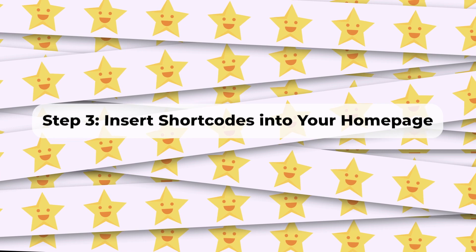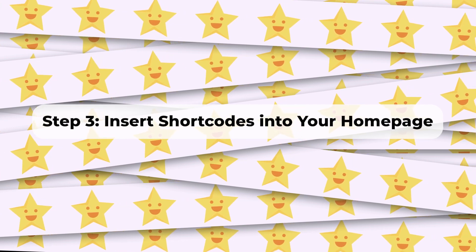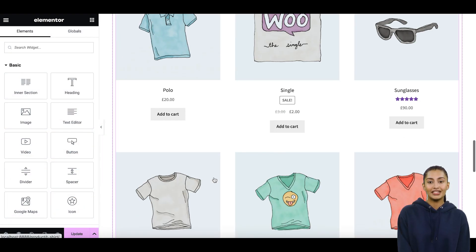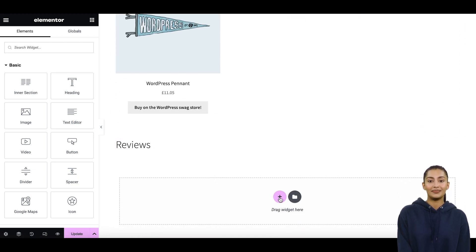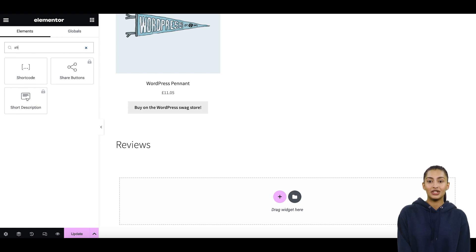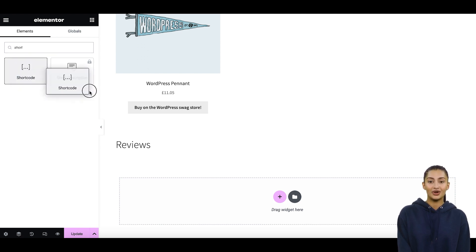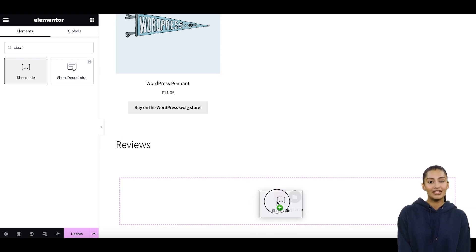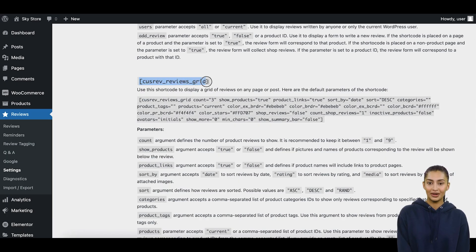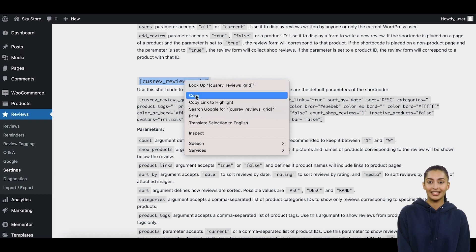Step 3: Insert shortcodes into your homepage. After choosing the shortcode that best suits your needs, you can insert it into your homepage. Edit the homepage on your WordPress site using a page builder of your choice. In this tutorial, we will use the Elementor page builder. Place the selected CusRev shortcode at the desired location within your homepage content.